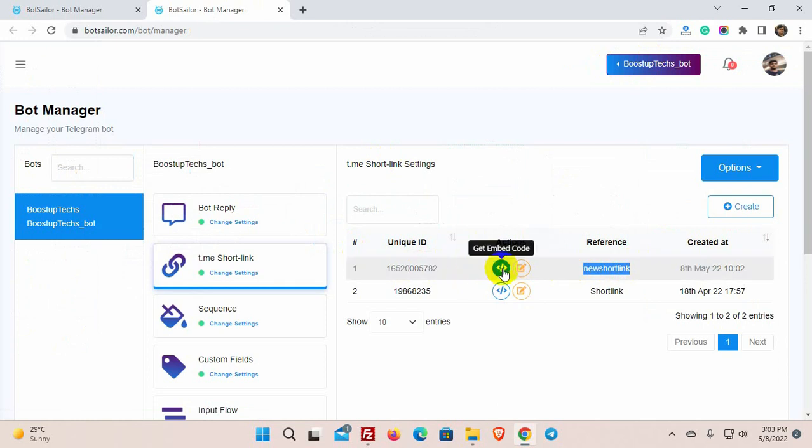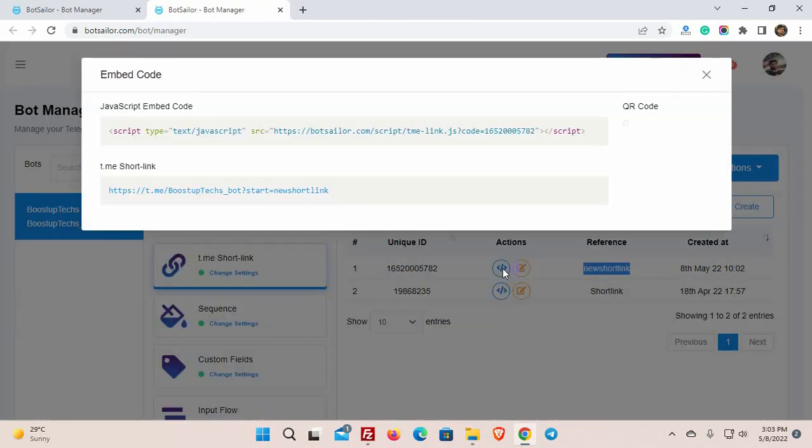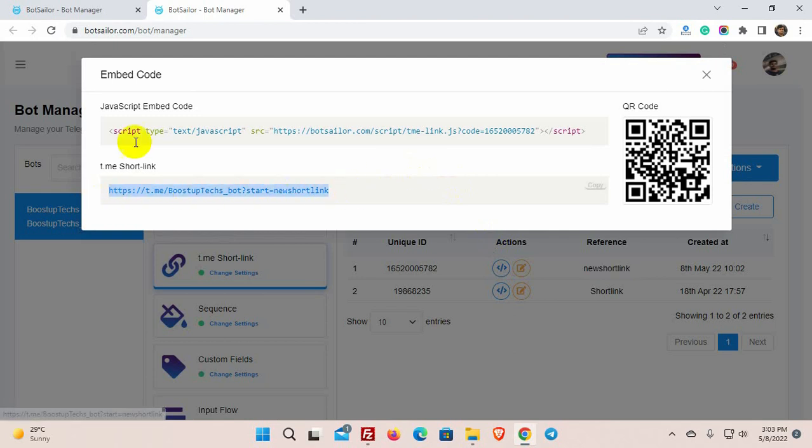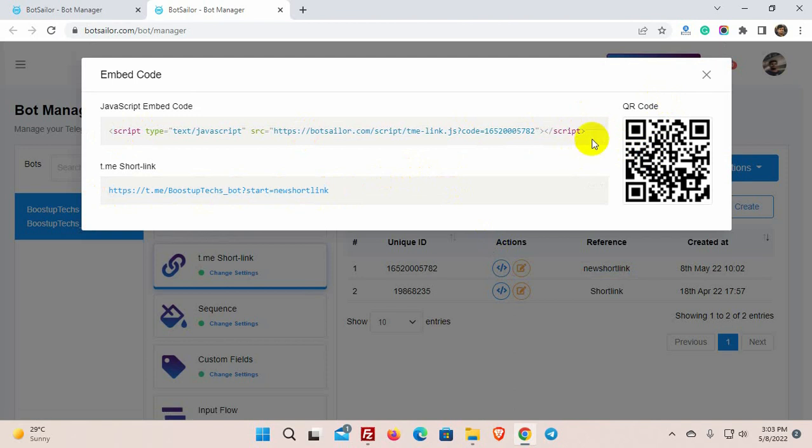Under the actions click on the get embed code button. We have a short link, a JavaScript widget code and a QR code. We can use these link, code or the QR code on our websites, emails, and social media.